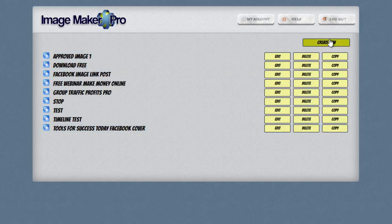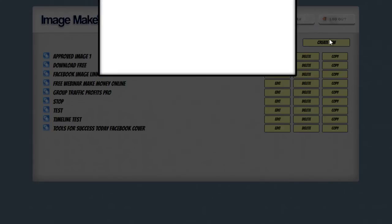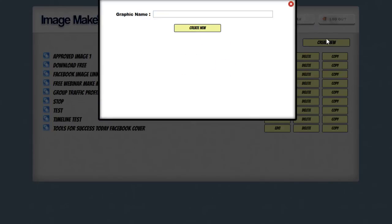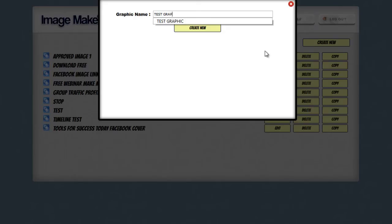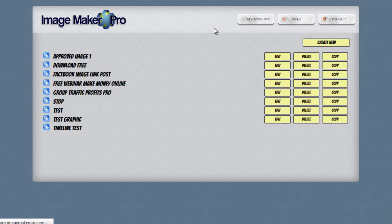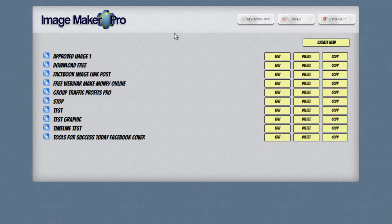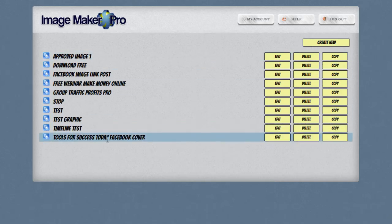So what you're going to want to do is click on the Create New button. This is going to bring in a dialog box that's going to ask you for the graphic name. You can enter in any name for your graphic that you want. This is just for your reference only so you can remember what this graphic was for when you go and edit it later. So I'm just going to call this Test Graphic.